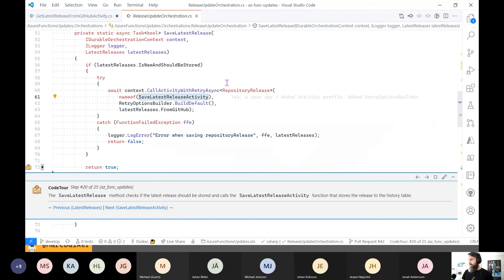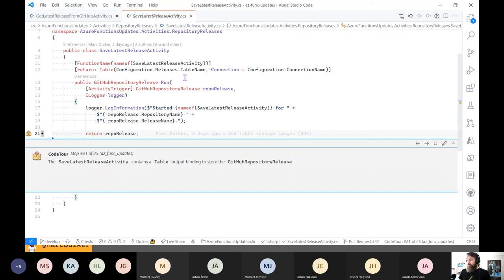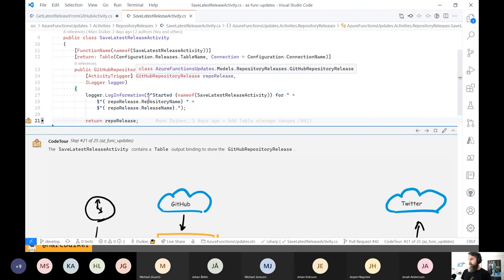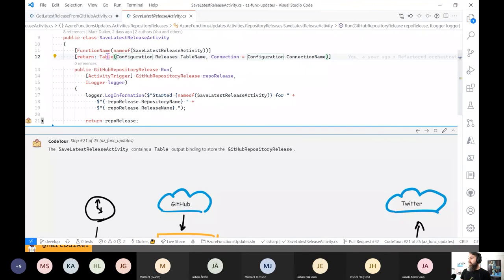In this function, the only responsibility is to put something in table storage. Since this release is based on an entity suitable for table storage, I simply return the GitHub repository release. Since I use this return attribute syntax, we can use the table output binding to simply put something in table storage. I still find this syntax very strange, but it works like a charm.